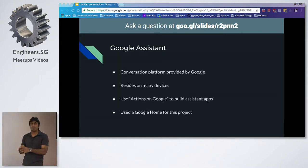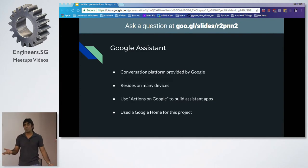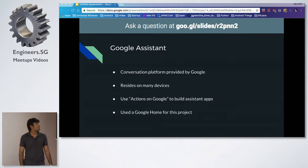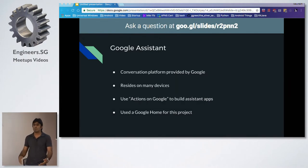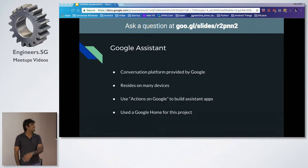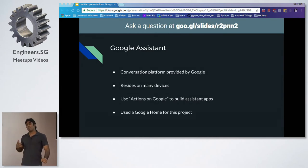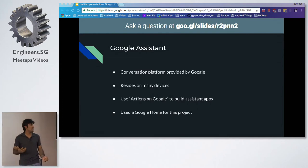I'll briefly run through the boring part to get you up to speed. Google Assistant is just a conversational platform provided by Google. It's on your iPhone, it's on Android, it's on Google Home, it's coming out on washing machines — whatever. And similar to building apps, you can build apps for Google Assistant using Actions on Google, which is just like an SDK.